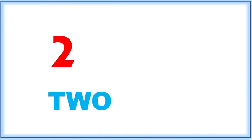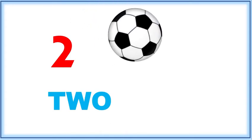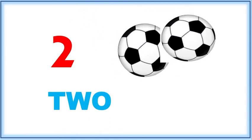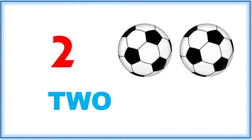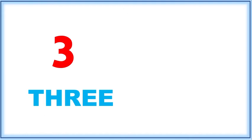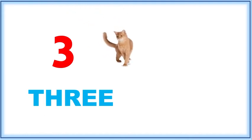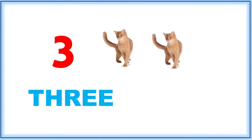Two, T-W-O, two. One, two. Two balls. Three, T-H-R-E-E. Let's count: one, two, three.